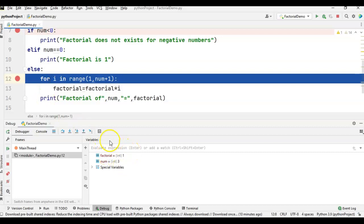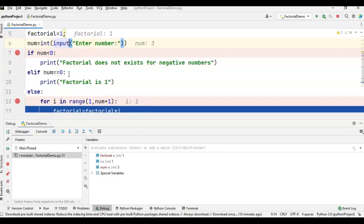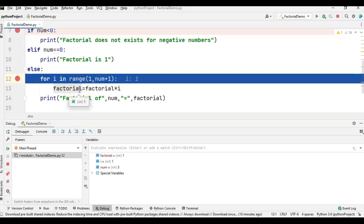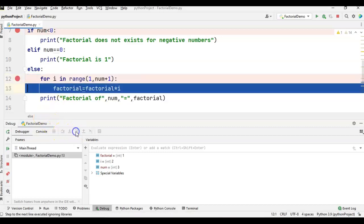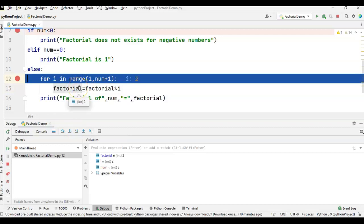Once in the else block, the for loop starts with i = 1, because we gave range(1, num+1). Initially i = 1, and factorial is already initialized to 1, so factorial = 1 * 1 = 1. Then i is incremented to 2: factorial = 1 * 2 = 2. So factorial value is now 2.